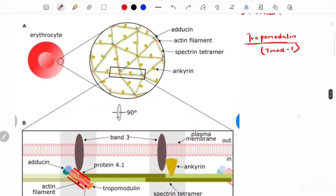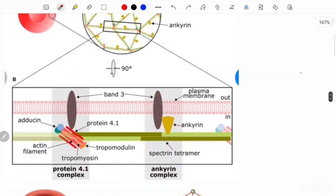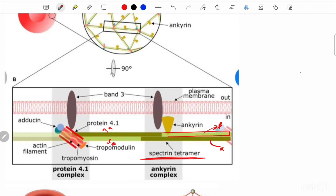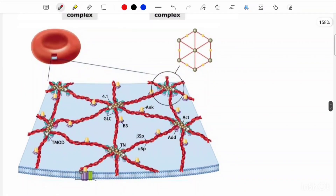Here we have a zoomed-in image showing the spectrin tetramer and actin. This is your alpha chain, this is beta, and this is beta and alpha. The beta chain is linked with ankyrin, while both chains are connected to the actin molecule. There is a special arrangement: six spectrins bind per actin filament, forming a hexagonal arrangement. The actin is the central ball, and the long chains are spectrin — this arrangement imparts elasticity to the cell membrane. At the ends you have tropomodulin, and along the length you have tropomyosin.